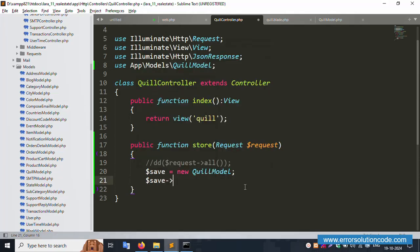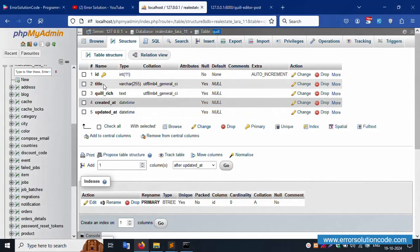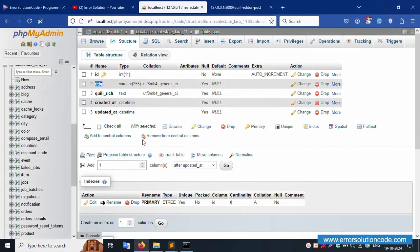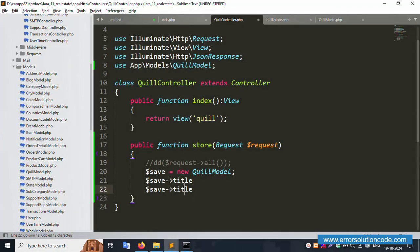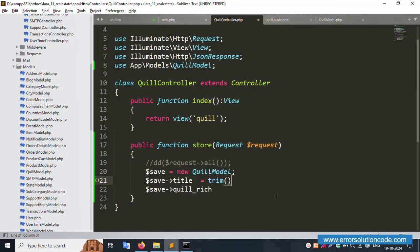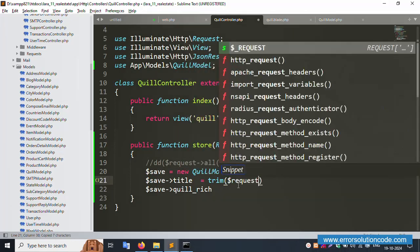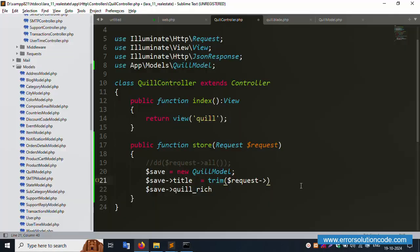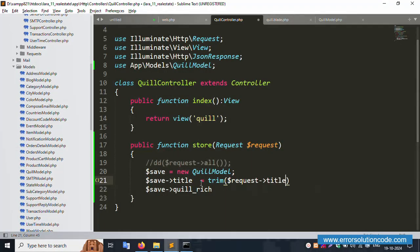In the store function, set the title field: title is equal to trim($request->title). Similarly, set quill equal to trim($request->quill). The names match the form input fields — title and quill — both are now available.